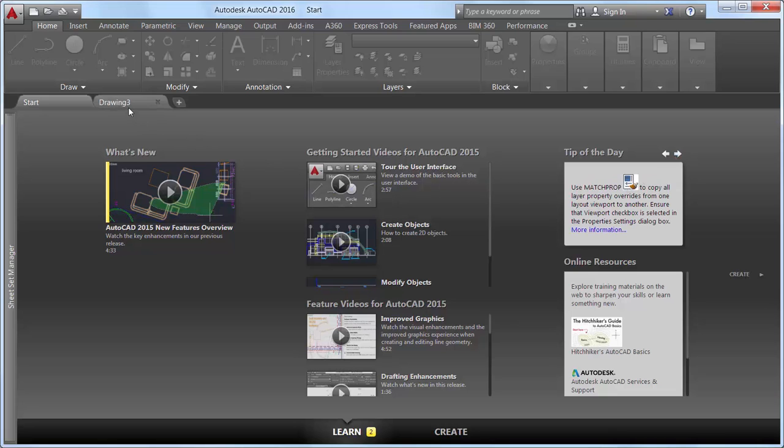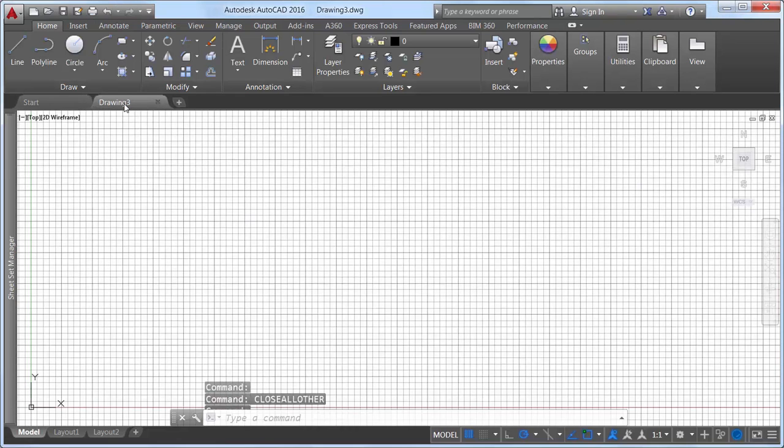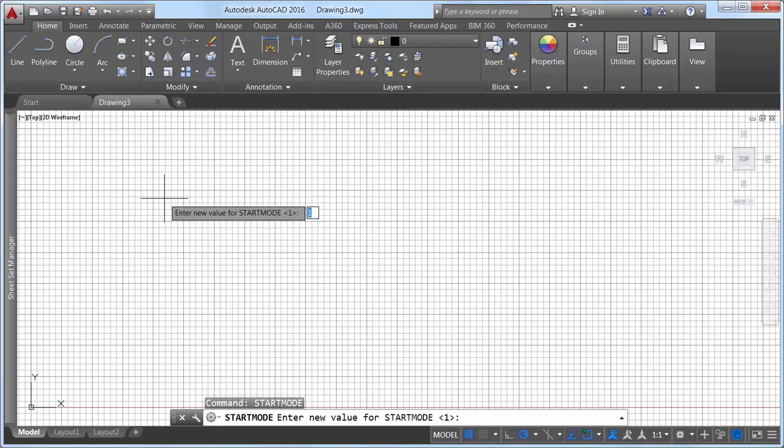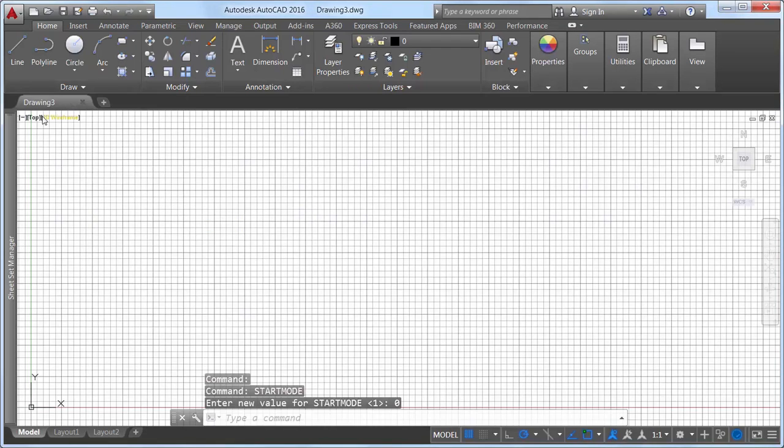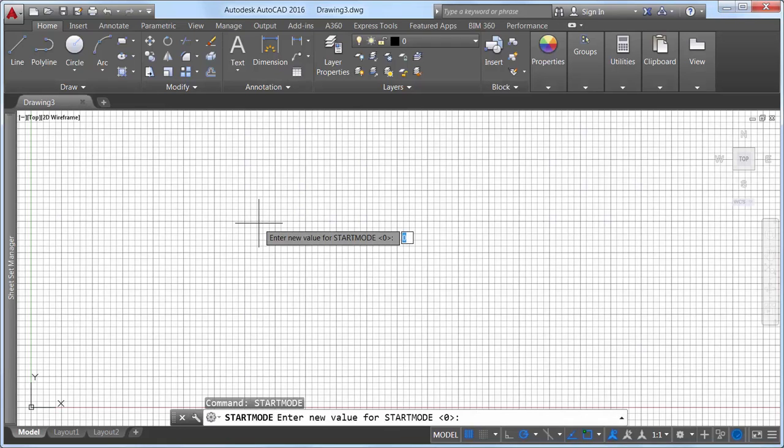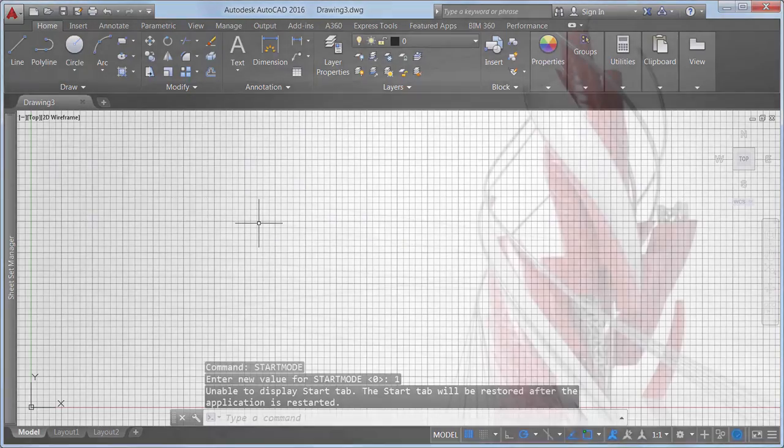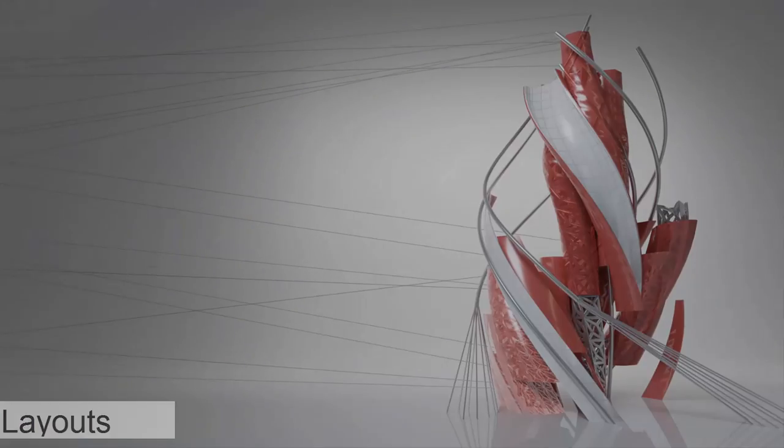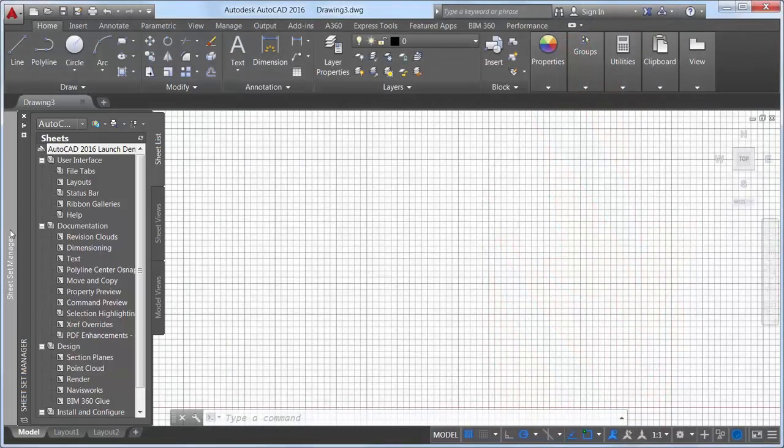The new tab mode system variable has been renamed to Start Mode. When set to zero the start tab is not displayed. If you set it back to one, the start tab is displayed the next time you launch AutoCAD. A new deployment option enables you to control whether the start tab is displayed for install deployments. Layouts now support drag and drop.